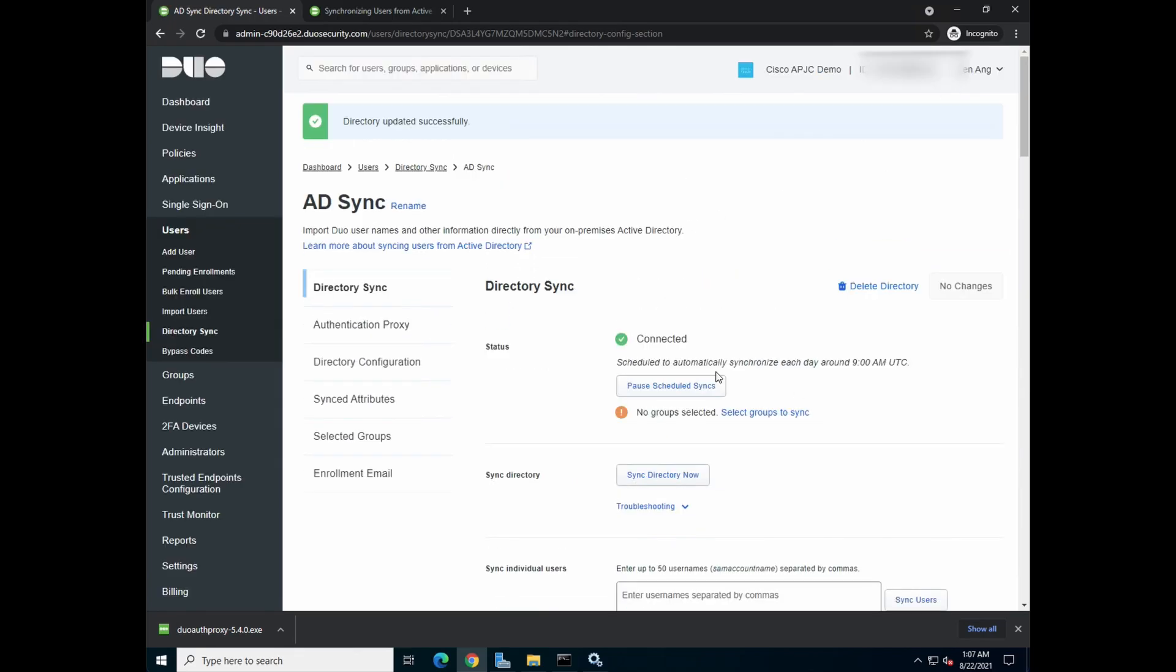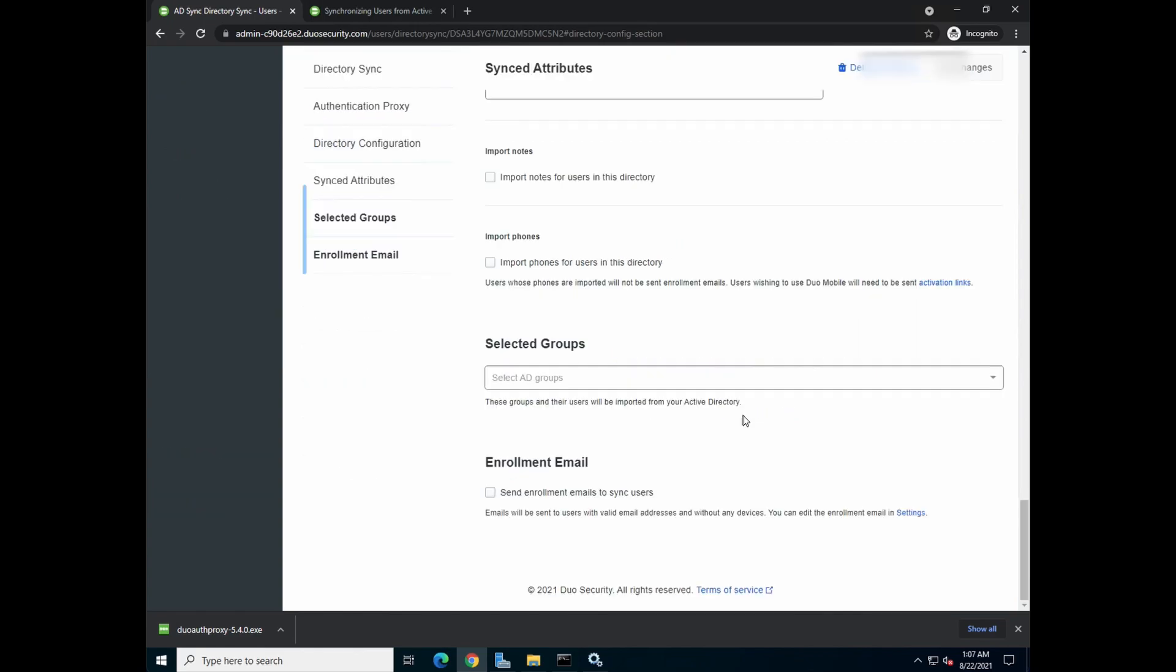Save directory. And you can see that the connection or the status is now connected. So you'll see that currently there's no group selected. By default, once the connection is established, you need to select the group to sync.